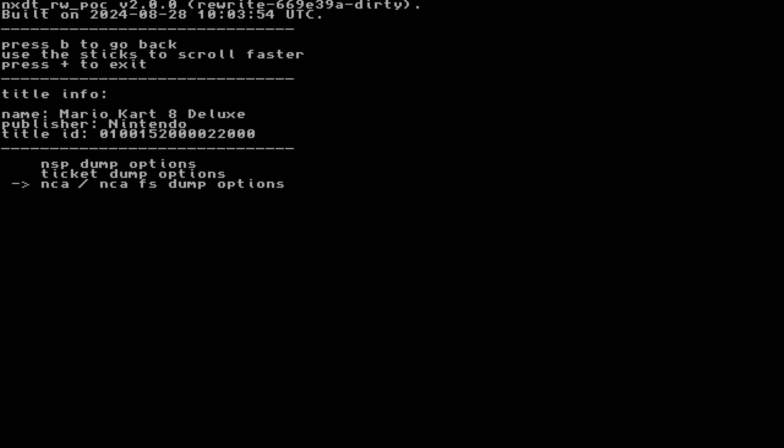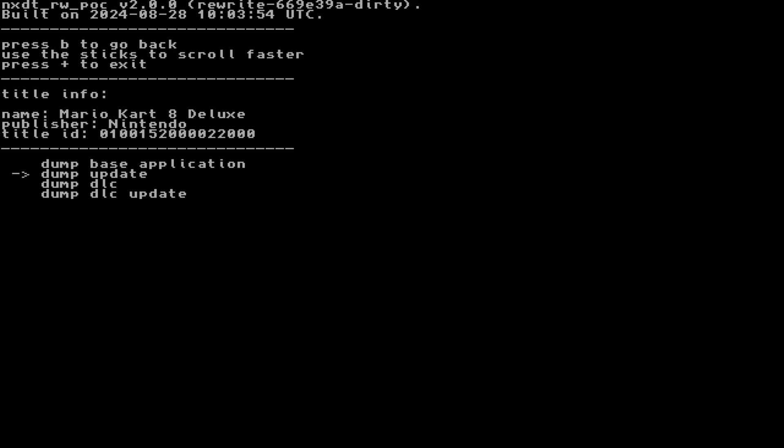Select NCA/NCAFS dump options. If you're only interested in dumping the base game files, select base application. If you're interested in dumping the latest files from the latest update of the game, select Dump Update. For Mario Kart 8 Deluxe, dumping the update files includes the DLC courses, characters, and updated menu files. This is useful if you want data from the base version of a game, or if you only want data from an update. There's also a way to dump both of these at the same time so that your dump includes the base game assets and any updated or new assets from update data. More on that in just a moment.